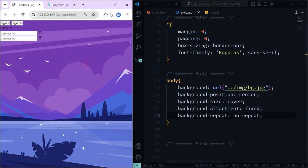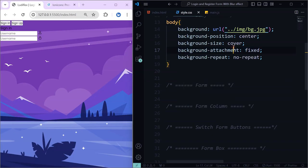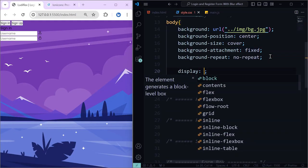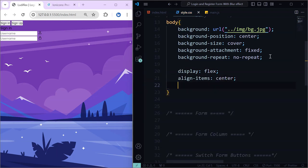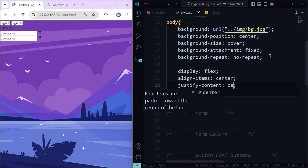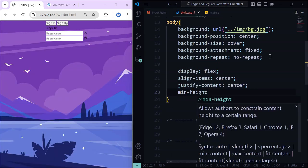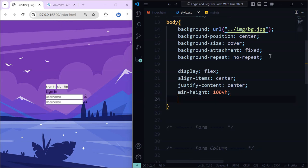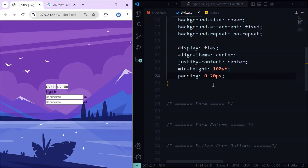Now it is looking better. Let's continue in the body and add flexbox. Set align-items to center, justify-content to center, and minimum height to 100 viewport height. Then add padding of 20 pixels on the left and right.